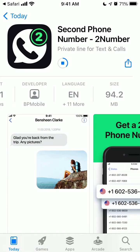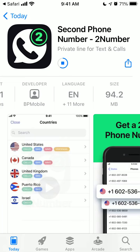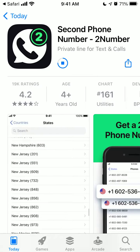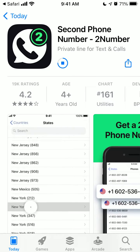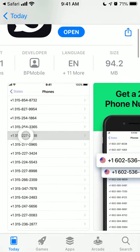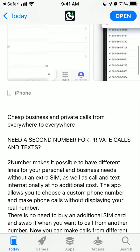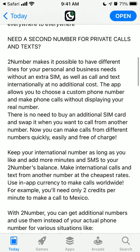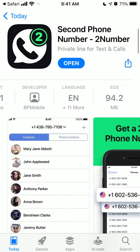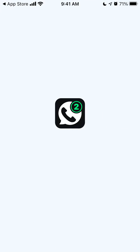Hey everyone, so currently I'm installing this app which is called Second Phone Number, Second Number. This app is in the top charts in US App Store. The idea is that you can get a second number for private calls and texts. Let's try to see how it works, if it works.